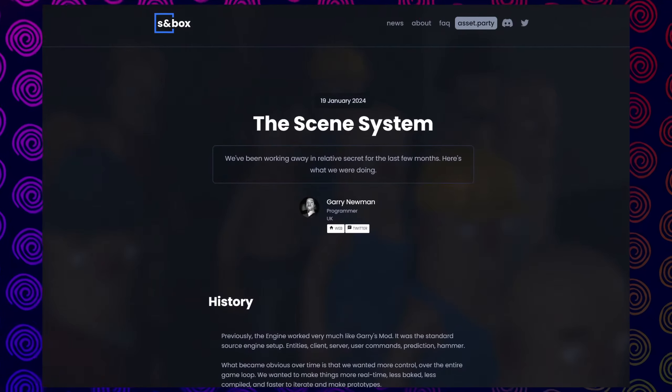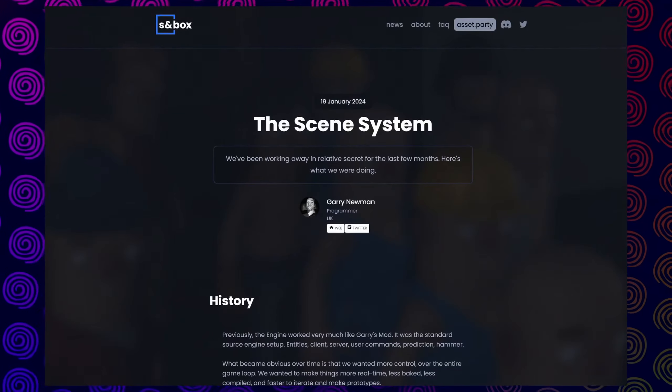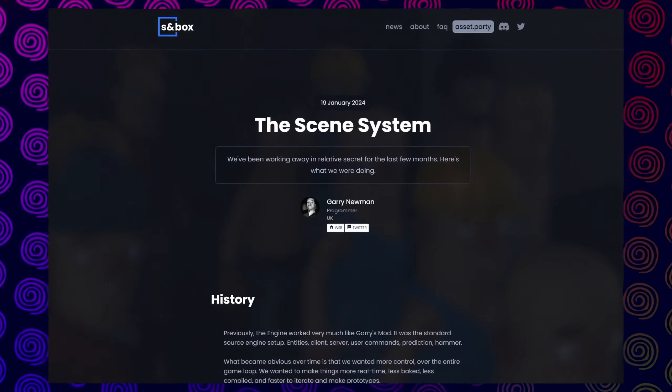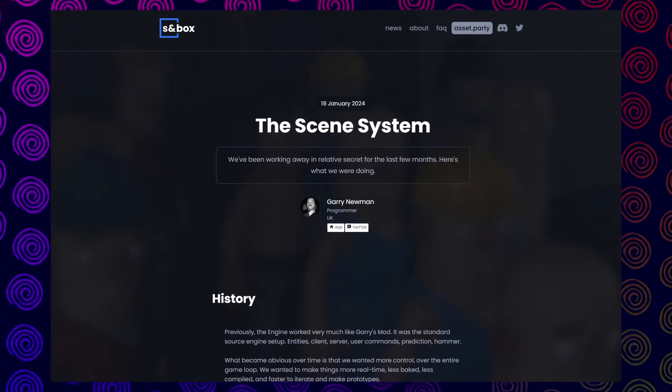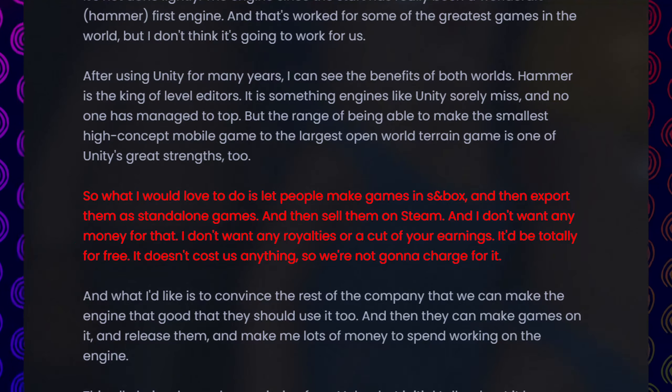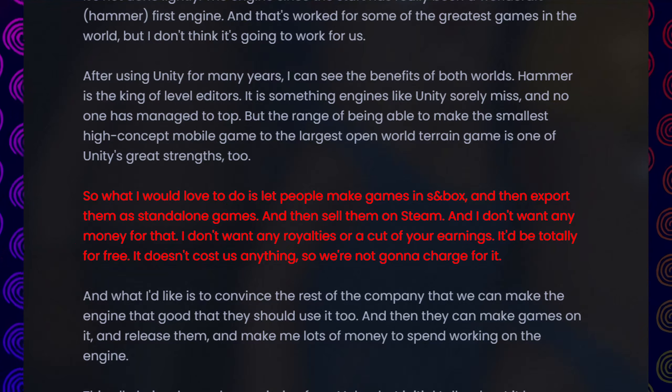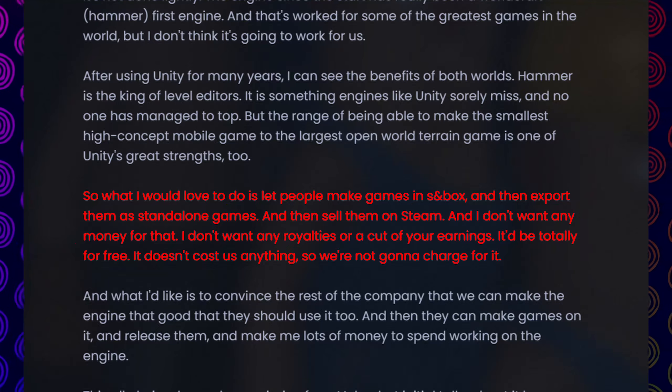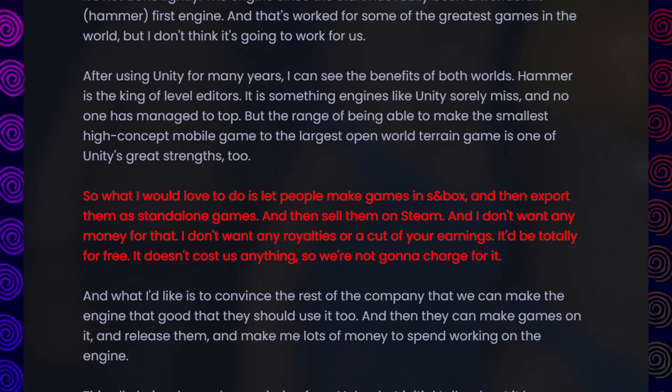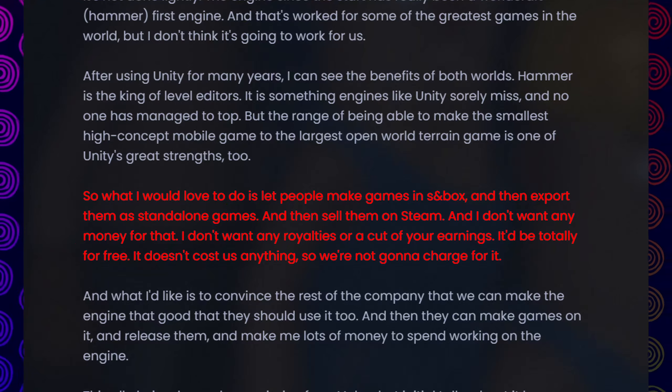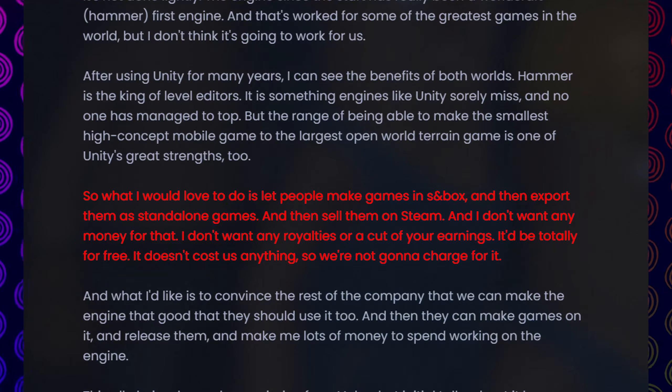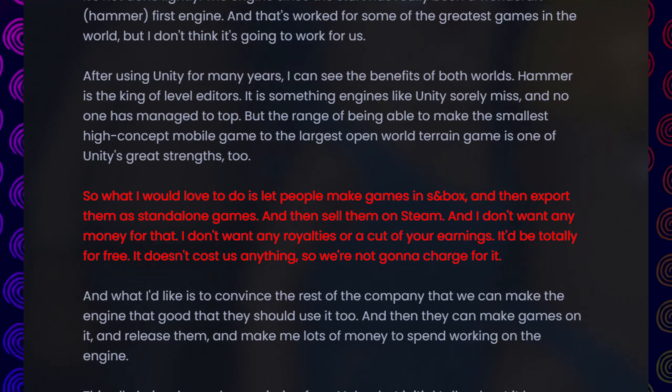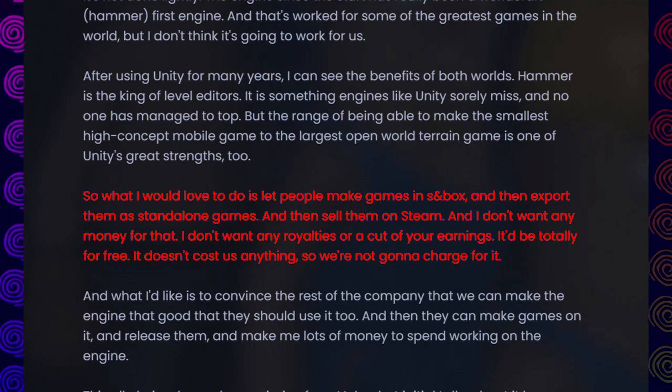Fast forward to the 19th of January 2024, and with a blog post of the new scene system being mentioned, Gary officially addressed the possibilities of standalone games. What I would love to do is let people make games in Sandbox and then export them as standalone games and then sell them on Steam. He also mentions how he personally doesn't want a cut of any money, royalties, or anything for the service as it would be 100% free. It wouldn't cost Face Punch anything at all, so their decision was to not charge anyone for it.